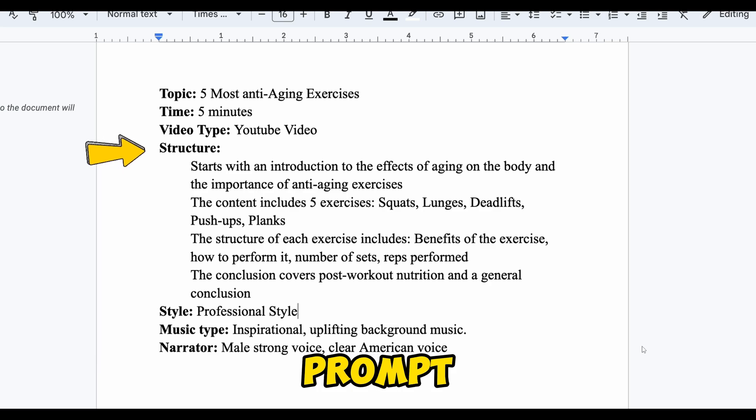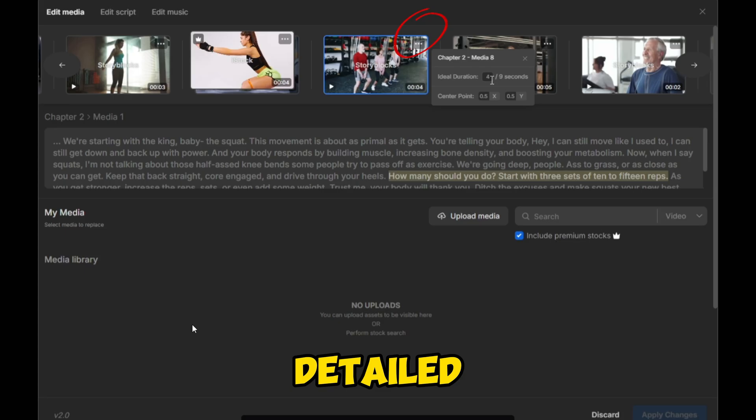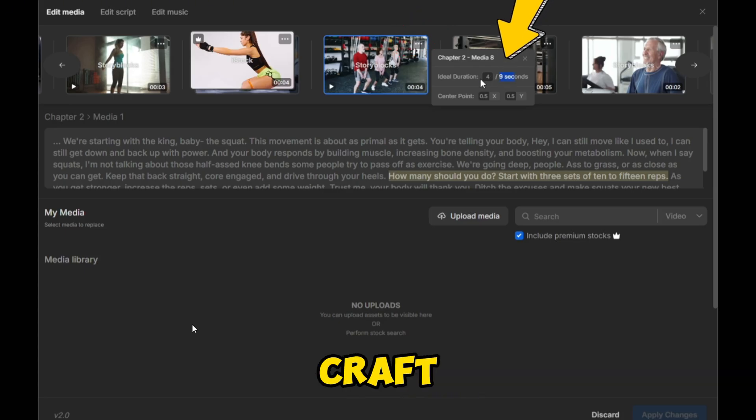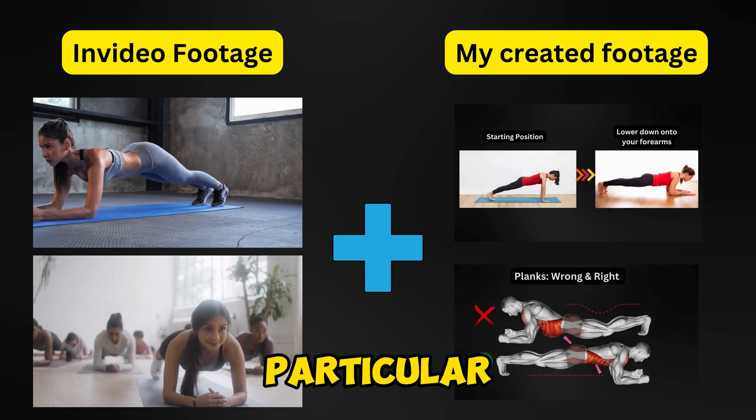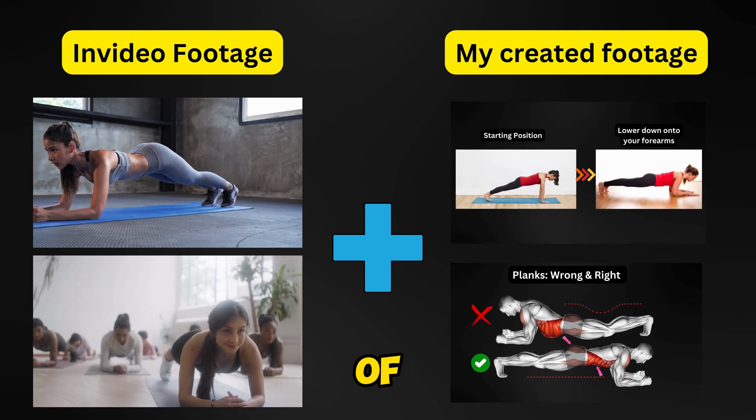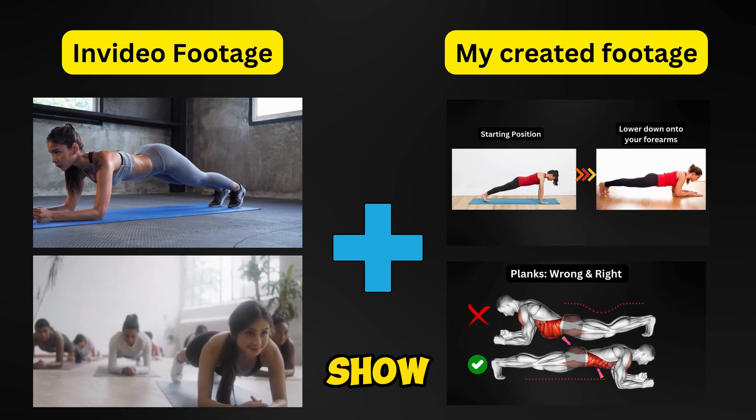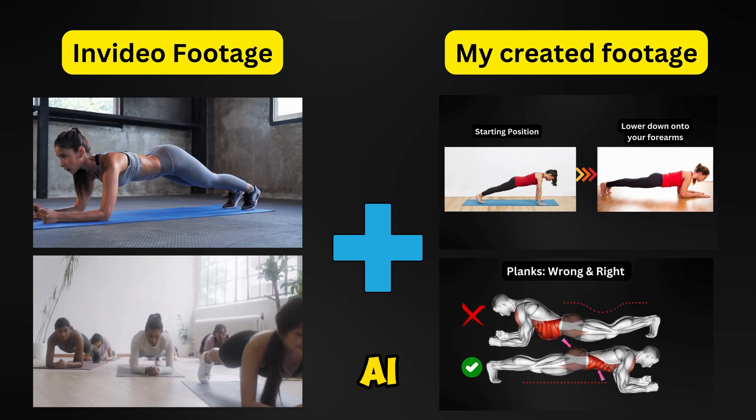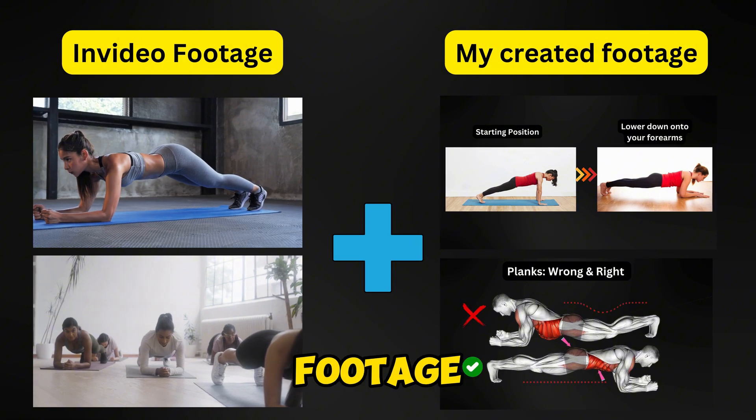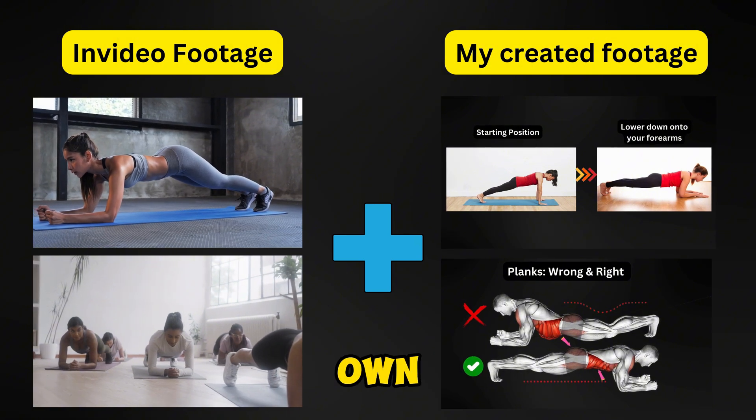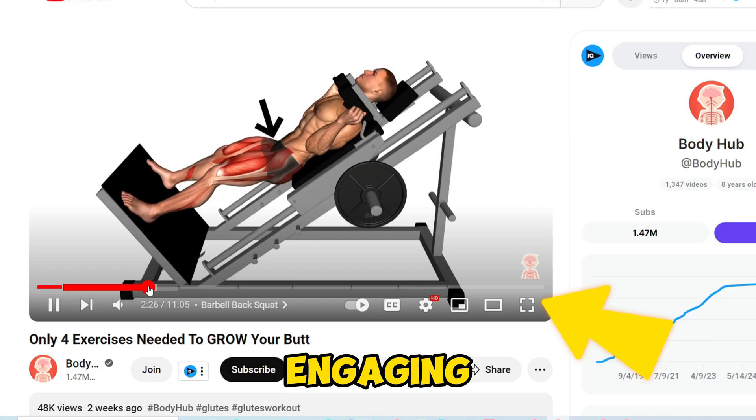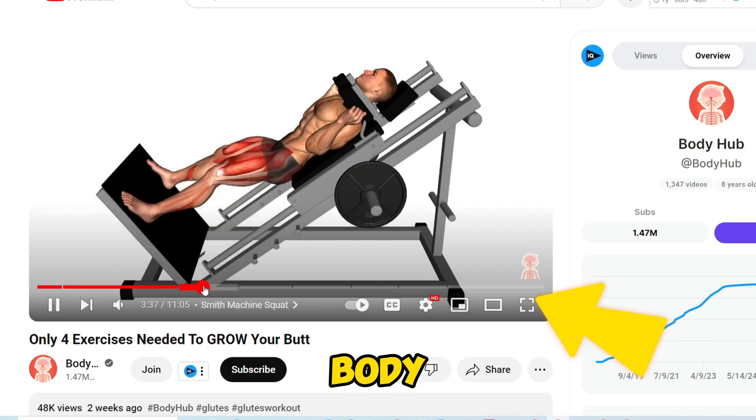From building a perfect prompt structure to detailed editing techniques, I'll help you craft a polished video. In particular, in the fourth part of this video, I'll show you how to seamlessly blend AI-generated footage with your own, making your videos incredibly engaging, just like BodyHub does.